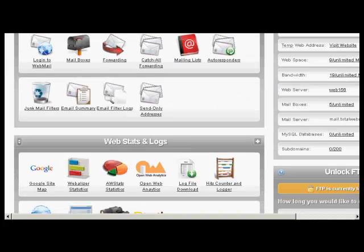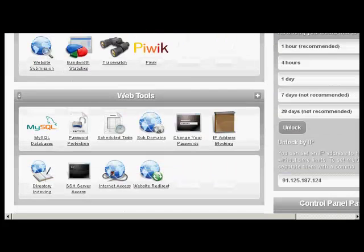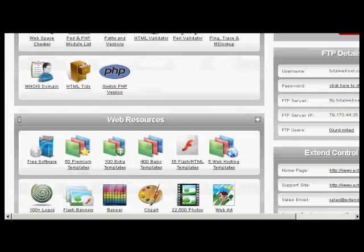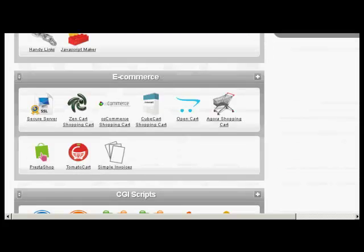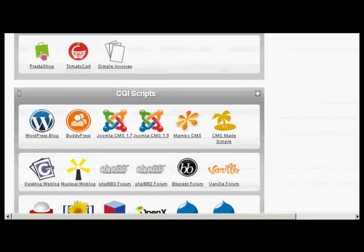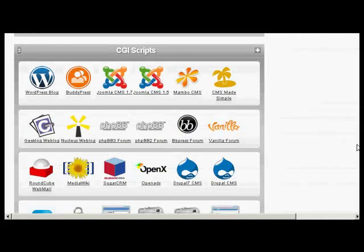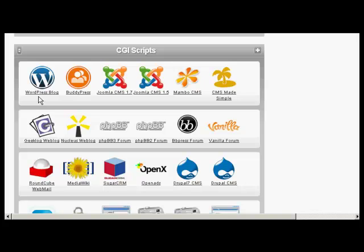If I just scroll down here, you can see down at the bottom the section says CGI scripts and you've got WordPress blog there. Either way, the procedure from here on is pretty much the same whether you're using Fantastico or something like this.